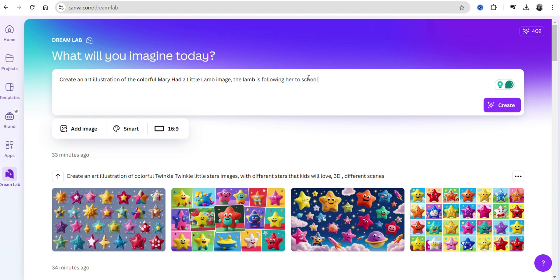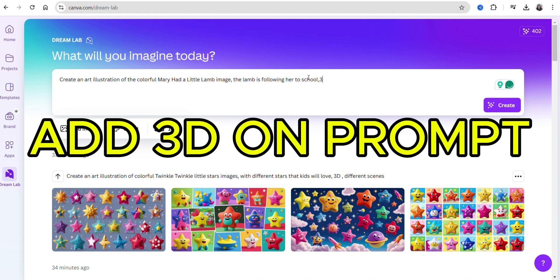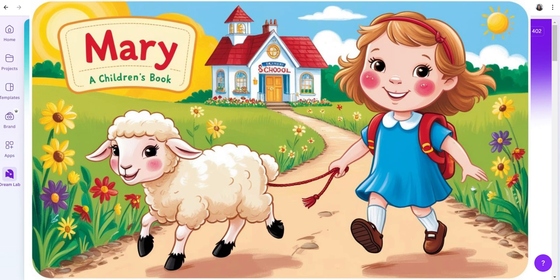So that you create a nice little song that you can play on your channel. But the most important thing is you type '3D.' If you don't type the 3D on your prompt, you're going to get flat images.